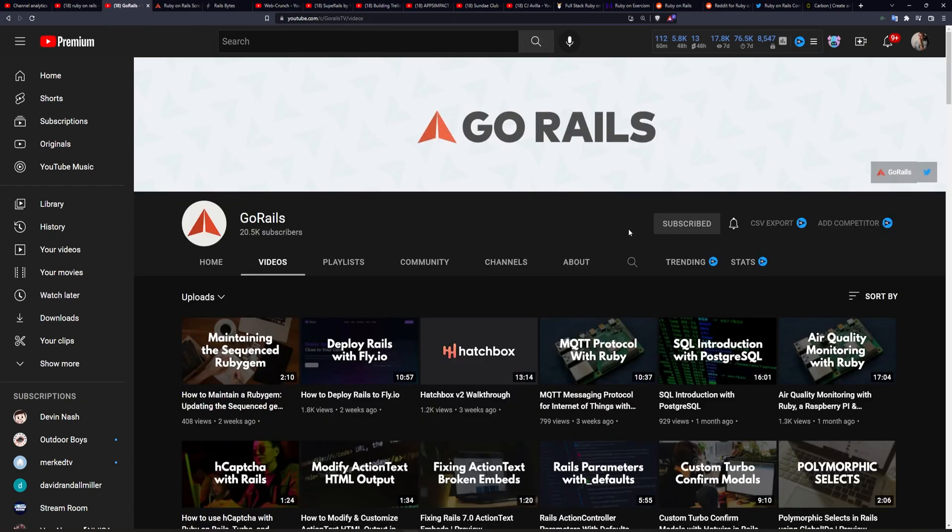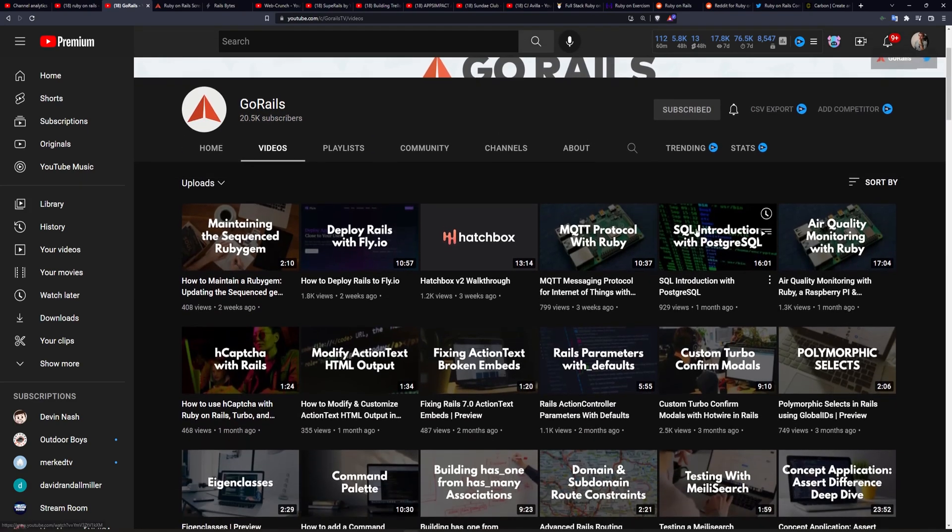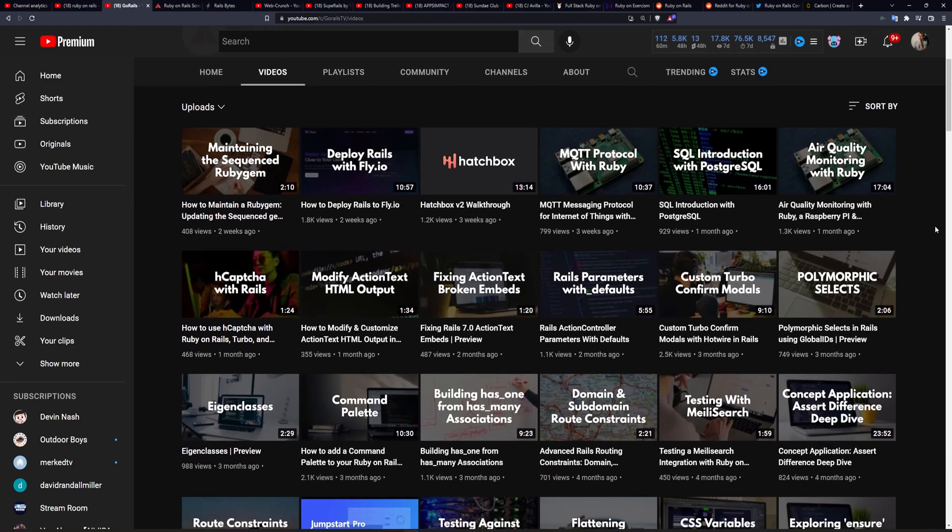The first one I want to talk about, obviously, is GoRails, elephant in the room. I think Chris has pretty much carried the entire community on his back for like nine years now, so we should probably give some credit there.